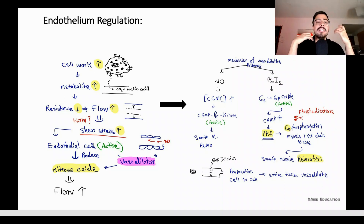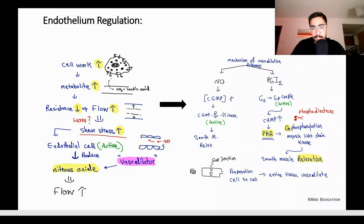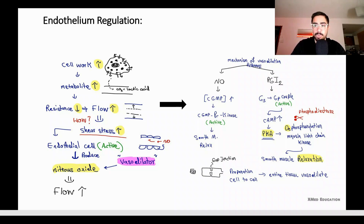Nitric oxide is a vasodilator, causing vasodilation of the vessel and increasing flow. There are two types of vasodilatory pathways: nitric oxide causes an increase in cGMP level, cGMP activates cGMP-dependent protein kinase, and smooth muscle relaxes. The other vasodilator is prostacyclin (prostaglandin I2), which activates Gs protein, increasing cAMP. When cAMP increases, protein kinase A (PKA) increases, causing phosphorylation of myosin light chain kinase and smooth muscle relaxation.